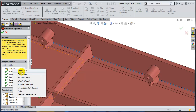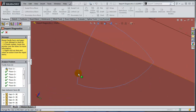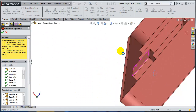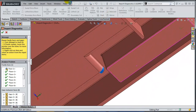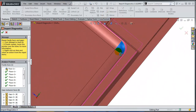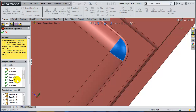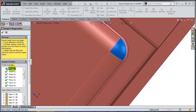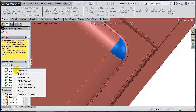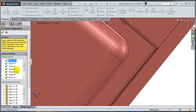One last face. I'm going to zoom to selection one more time and ask this face what's wrong with it. It's this one. What's wrong with you, Mr. Face? It has a general geometry problem. In this case, I can actually ask SOLIDWORKS to repair it. So we're good.